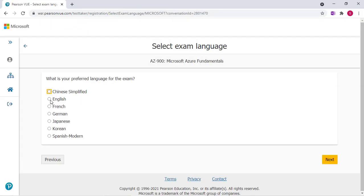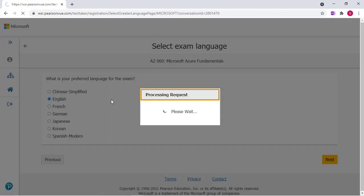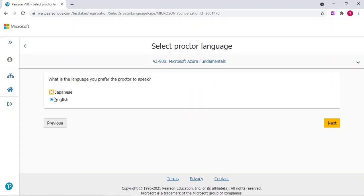Then you'll need to choose your preferred language. I'm going to do English and then the language also for the proctor. We're doing English as well.